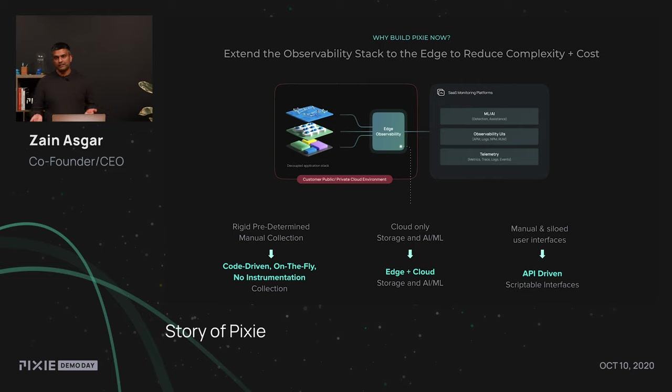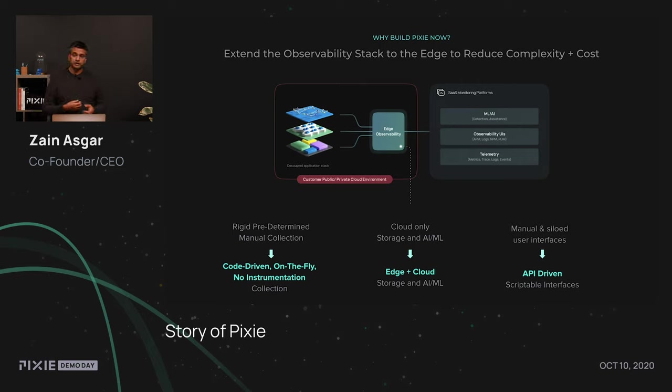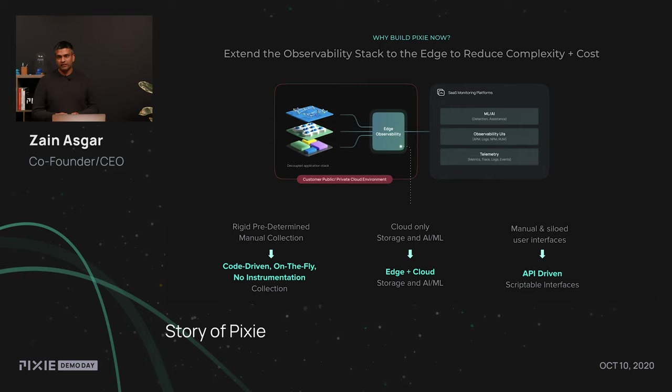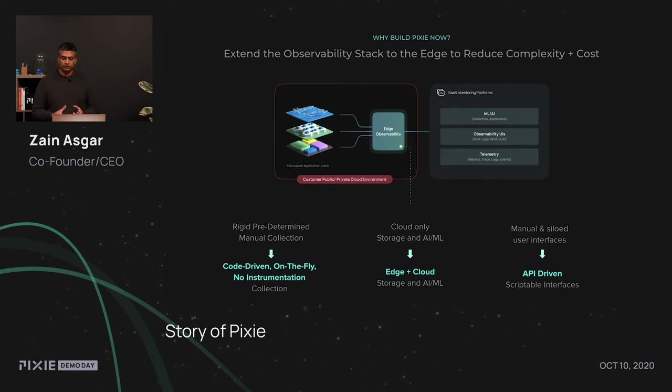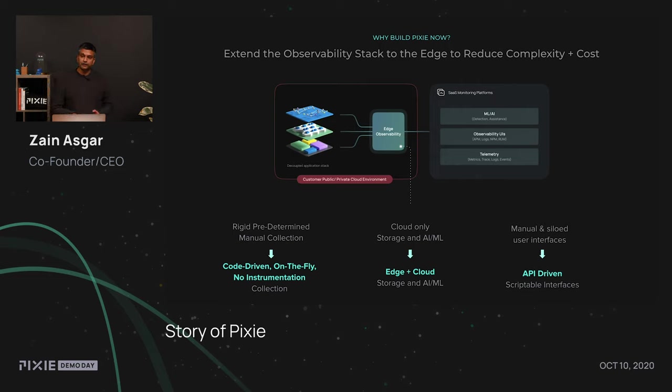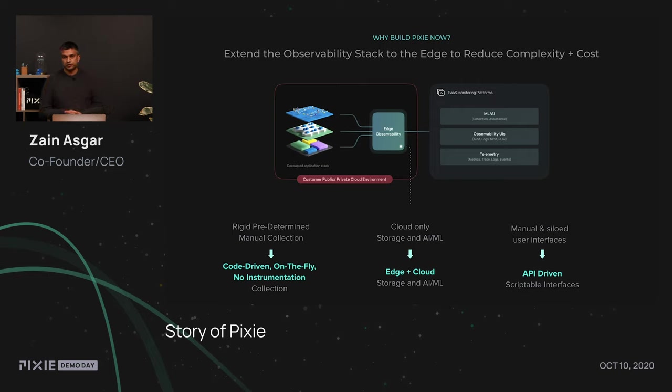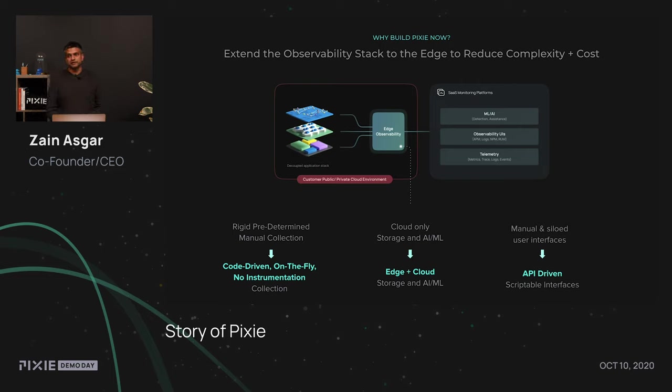The other area, like we discussed, is currently most systems are cloud only. They do all their storage and do all their machine learning in the cloud. Part of what we want to do is actually move some of the storage and the machine learning to the actual cluster and even the actual node so that we can actually reduce the amount of data transfer, making the entire system a lot more efficient and also allow us to collect a lot more data without increasing the burden on your system.